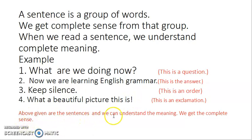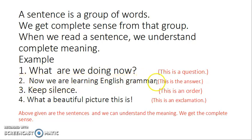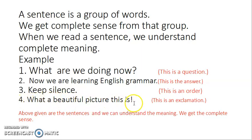These are sentences and we can understand the meaning — we get complete sense. So what is the purpose of the first sentence? It is a question — for asking something. What is the purpose of the second sentence? We tell something, we declare something. The third sentence: 'Keep silence.' — the purpose is to give an order. And the fourth? To express our feelings or very strong emotions. So we see different aims and purposes of these sentences.